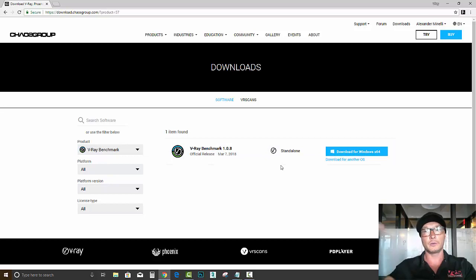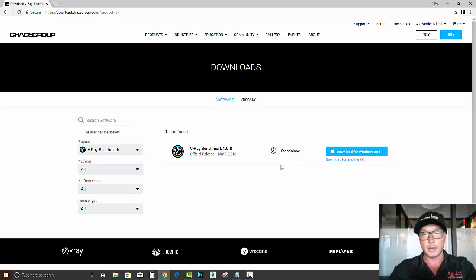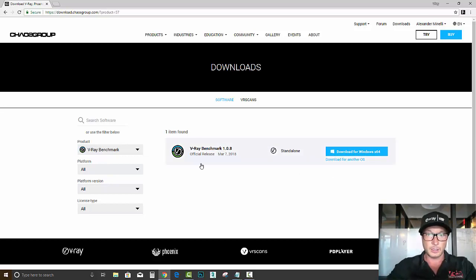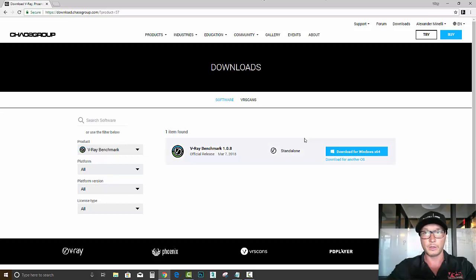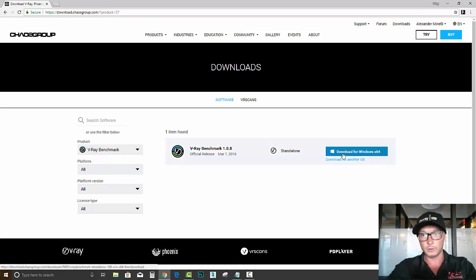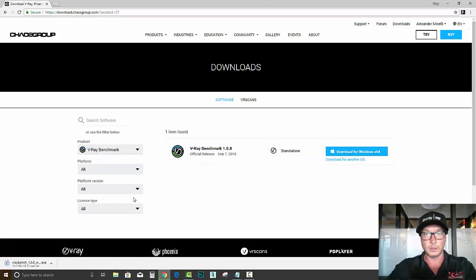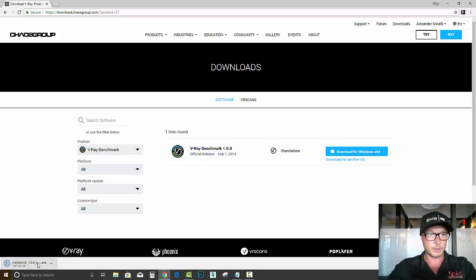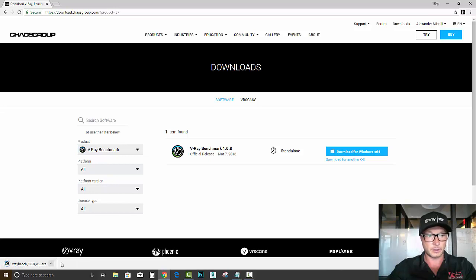So if you are a member in Chaos Group website, you'll be able to login and download. Let's do this for Windows. Alright, let's double-click, run it.